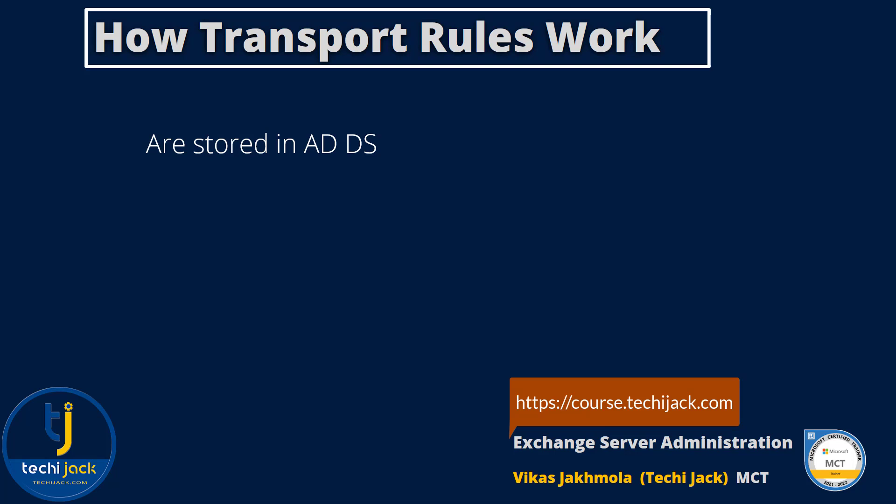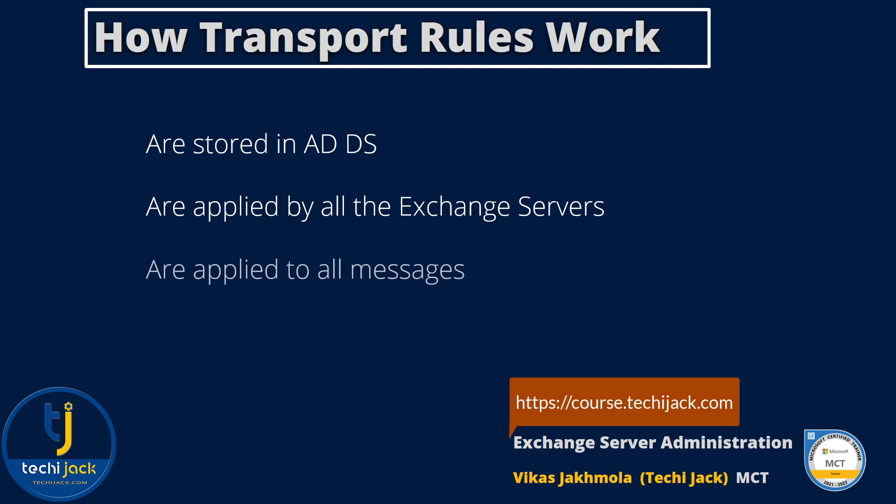Any transport rules you create are applied automatically by all servers running Exchange Server. You are guaranteed that transport rules are applied to every message because all messages are processed by the transport service.